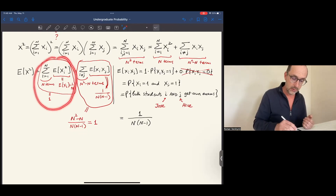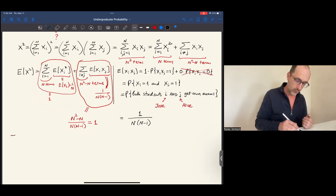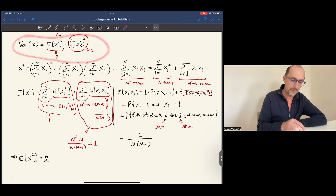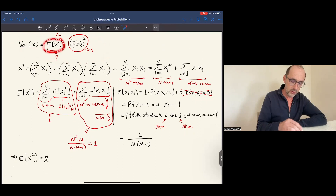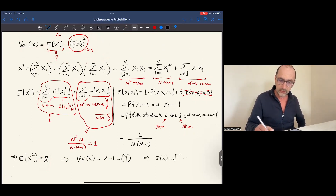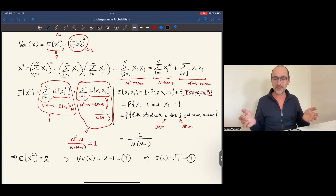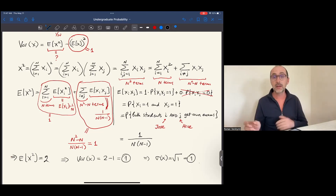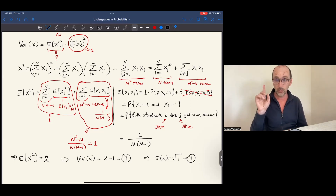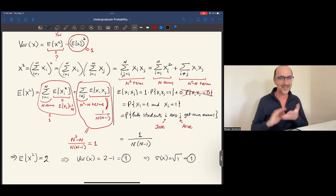So the first sum is 1 and the second sum is also 1, giving the expected value of x squared equals 2. Therefore, the variance of x equals 2 minus 1, which is 1. And the standard deviation of x is the square root of the variance, which is also 1. The surprising result is that no matter how large the class, the expected number of students who get their own exam is 1, and the standard deviation of such lucky students is also 1. Thank you and stay with me for the next episode.